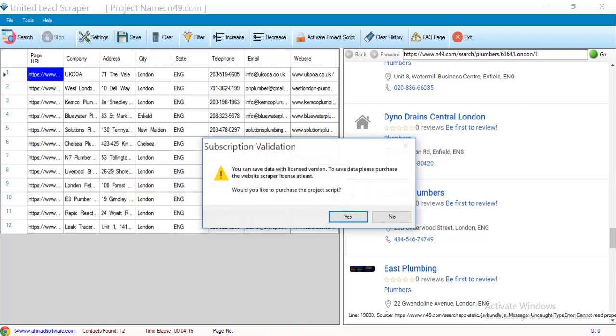Software is showing a prompt message you should have to purchase the script to save the data. If you have any query you can contact us.